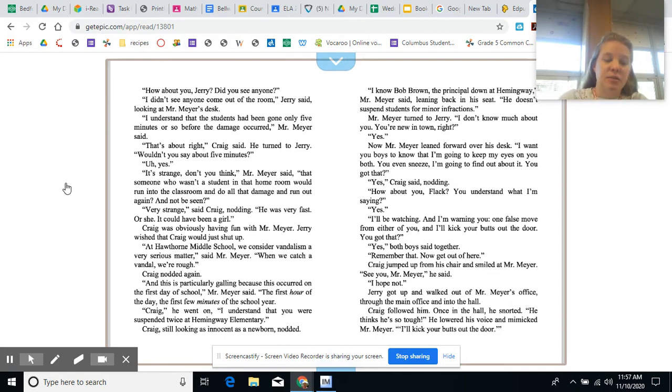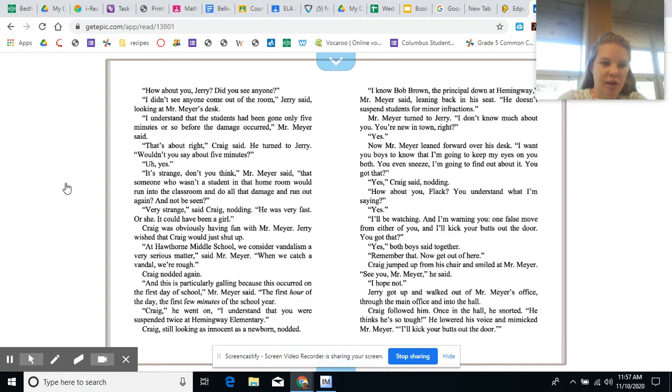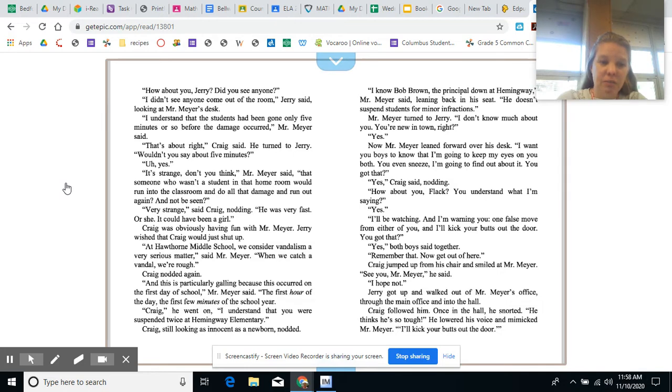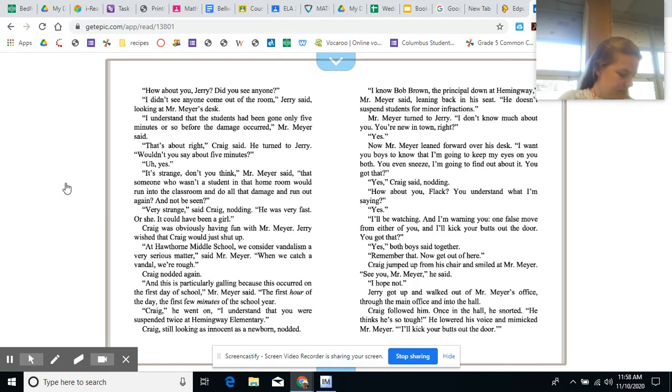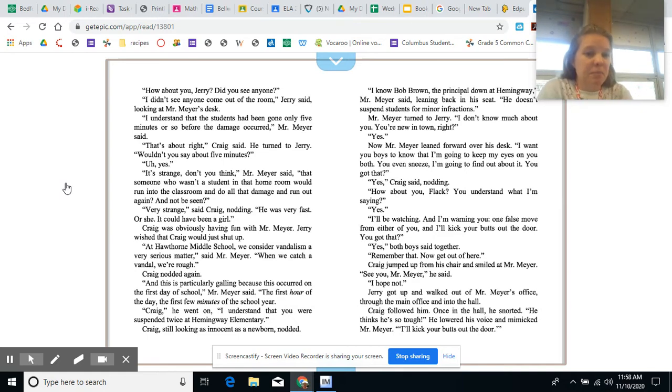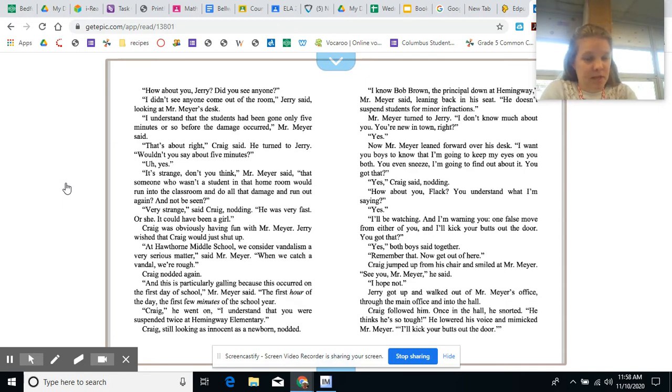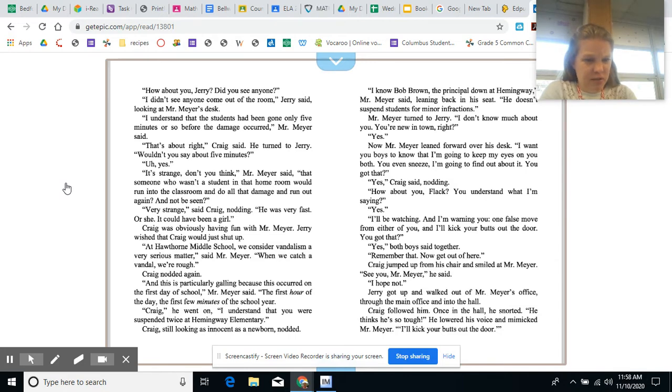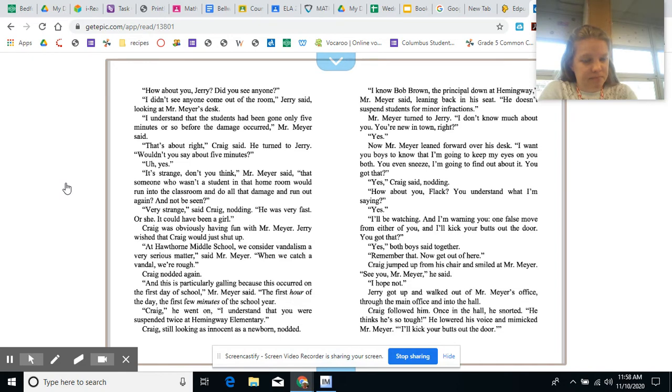How about you, Jerry? Did you see anyone? I didn't see anyone come out of the room, Jerry said, looking at Mr. Meyer's desk. I understand that the students have been gone only five minutes or so before the damage occurred, Mr. Meyer said. That's about right, Craig said. He turned to Jerry. Wouldn't you say about five minutes? Uh, yes. It's strange, don't you think, Mr. Meyer said. That someone who wasn't a student in that homeroom would run into the classroom and do all that damage and run out again and not be seen. Very strange, said Craig nodding. He was very fast. Or she. It could have been a girl.